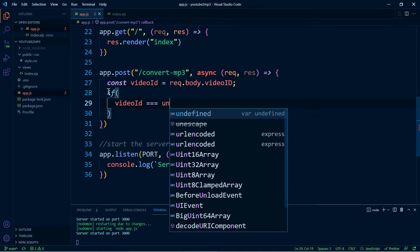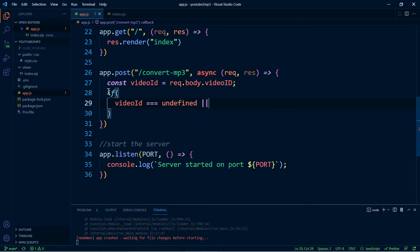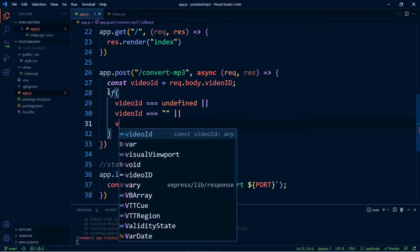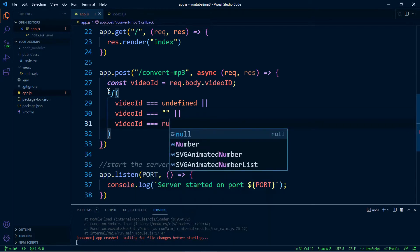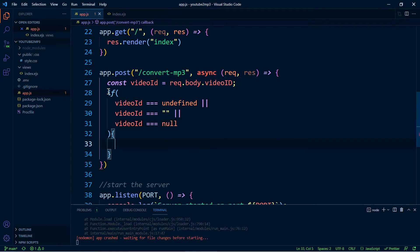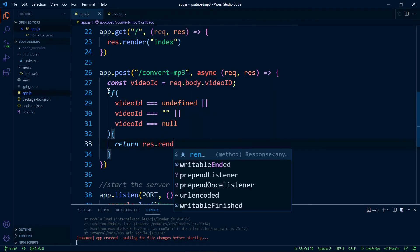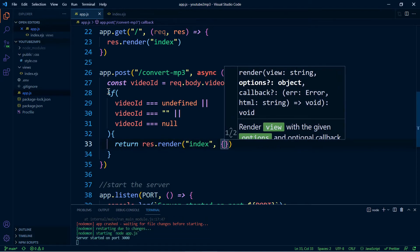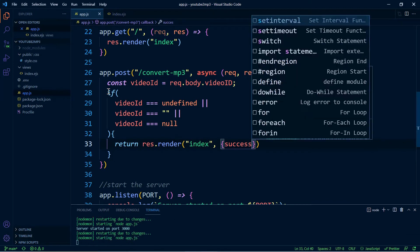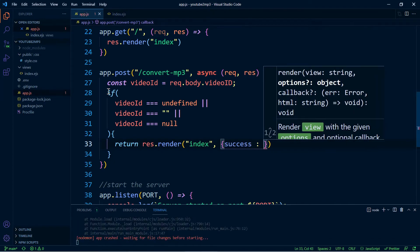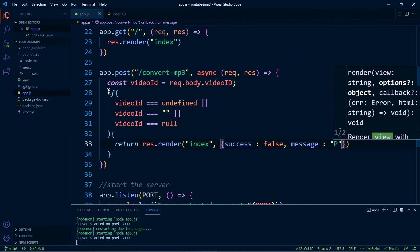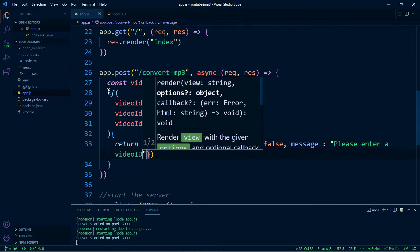We're going to check if videoId is equal to undefined, or if videoId is equal to an empty string, or if videoId is equal to null. If it is, we're going to render the index page and return two things: success set to false, because we were not successful in converting the video into an MP3, and a message that says 'please enter a video ID'.